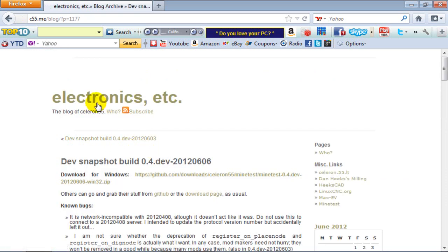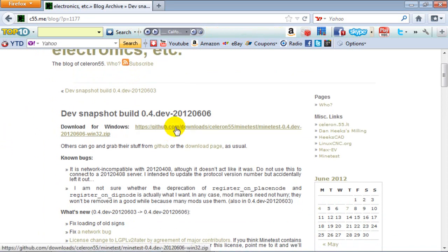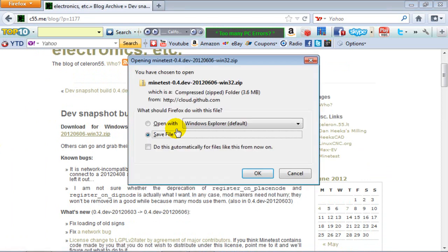Once you're here just click on this github.com link. Just save file.